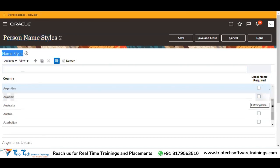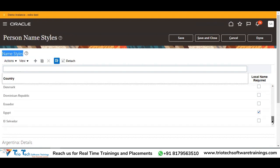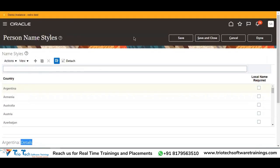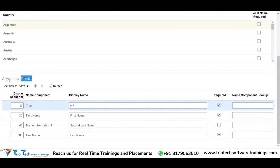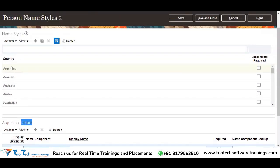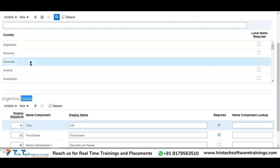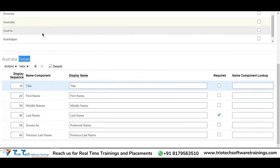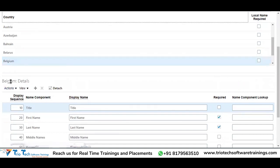Here you can see all the list of countries available — scroll down. There will be a section for country-specific details. If I keep my cursor on Australia, the details section will update with that country. Similarly, if I select Belgium, the Belgium details will come.